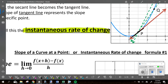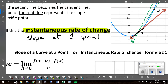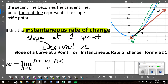The instantaneous rate of change is the change at a single point. It's like looking down at your speedometer and it says 70 miles per hour — that is your instantaneous rate of change, how fast you're going right at that one moment. One second later you might be going 72; your average was 71, but at that one moment you were going 72. The calculus word for instantaneous rate of change is the derivative.